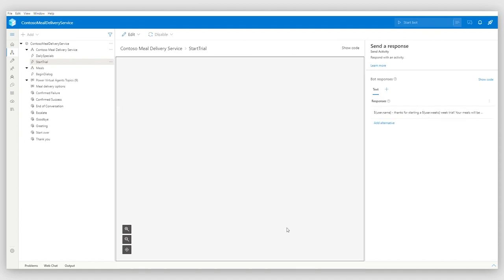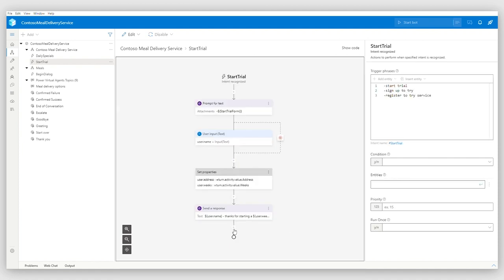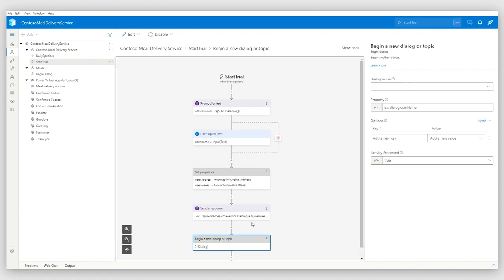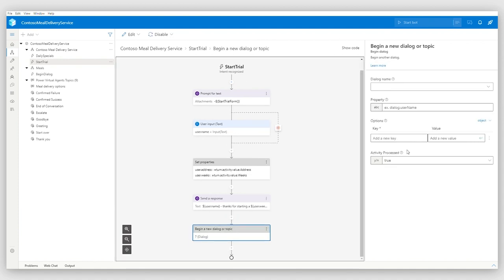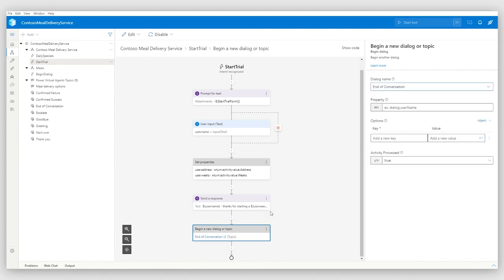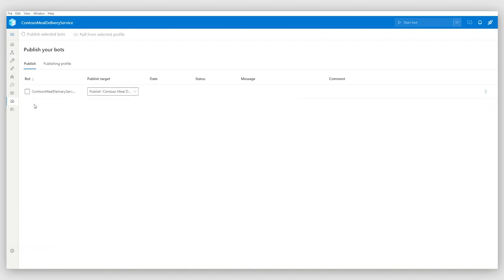Additionally, in this particular dialog, I would like to invoke a Power Virtual Agents topic to take the customer satisfaction survey basically, which is end of conversation. You see? And yeah, my dialog is done.